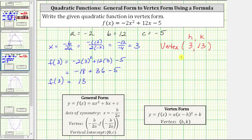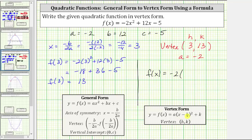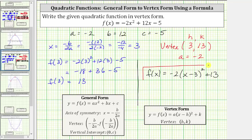We know a is equal to negative two. This is all the information we need to write the quadratic function in vertex form. In vertex form, we have f of x equals negative two times the quantity x minus three squared, plus 13. This is the given quadratic function in vertex form.